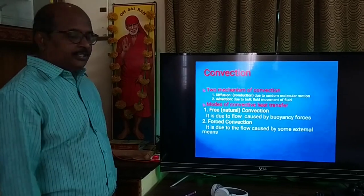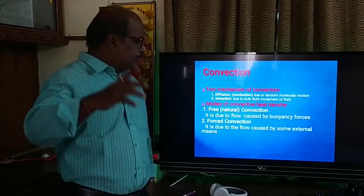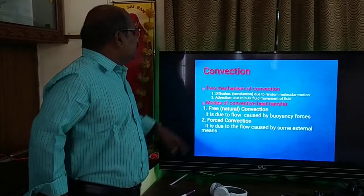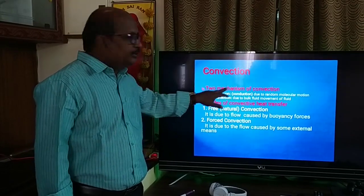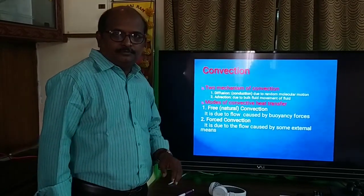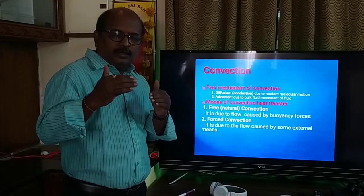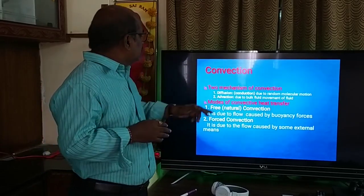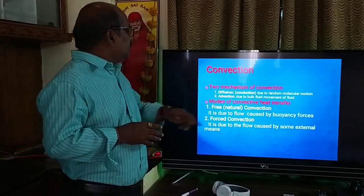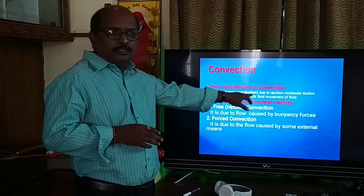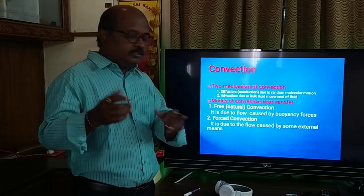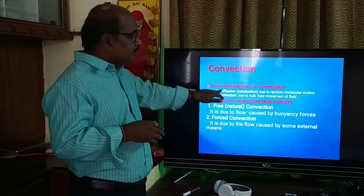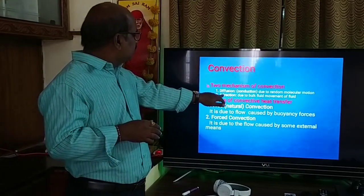In convective heat transfer, heat is transferred in two modes: one is by diffusion, another is by advection. Diffusion means heat transfer due to random molecular motion — when the molecules are in motion, the heat transfer is by conduction, that is by diffusion. Coming to advection, due to fluid motion — it is not molecular motion, it is fluid motion — if there is heat transfer, it is advection. The total convective heat transfer is the sum of heat transfer by diffusion plus heat transfer by advection.